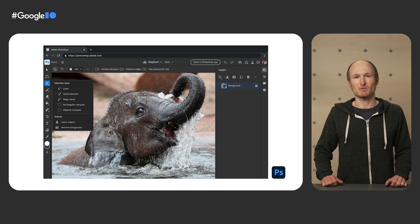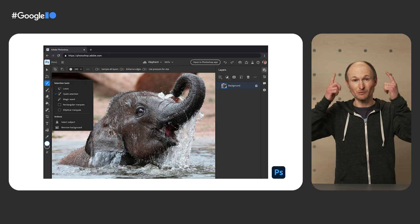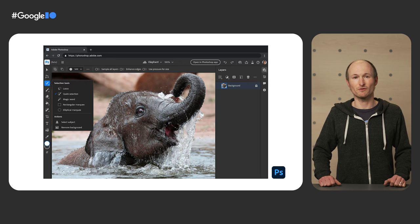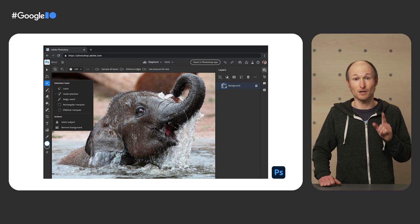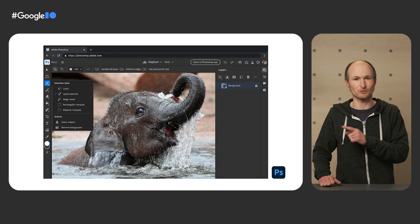At last year's BACT conference, Adobe blew everyone's minds, including mine, when they showed a version of Photoshop running in the browser.